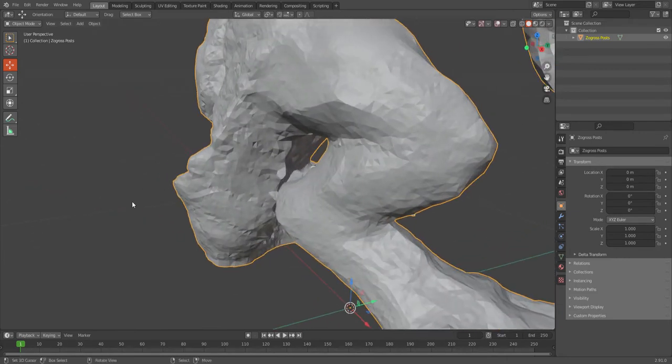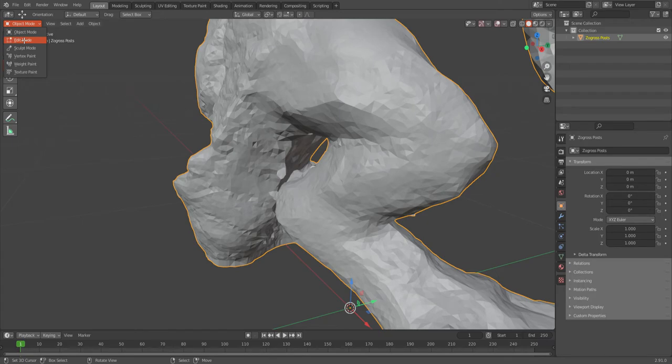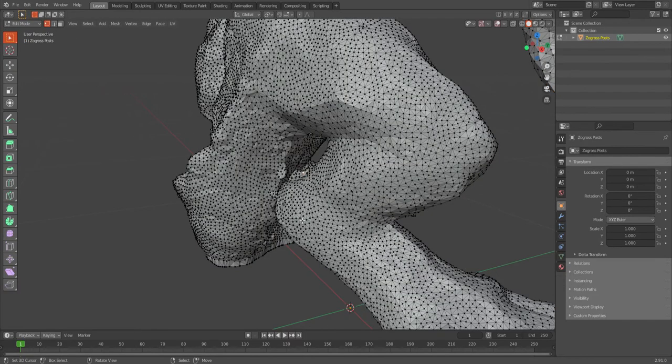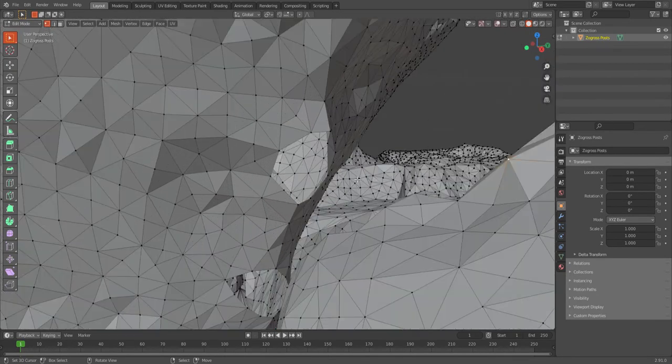So what we're going to do is come up to the top left to object mode and go to edit mode, and that'll show you individual vertices. Now there's different ways to do it, and I'll do two different ways.